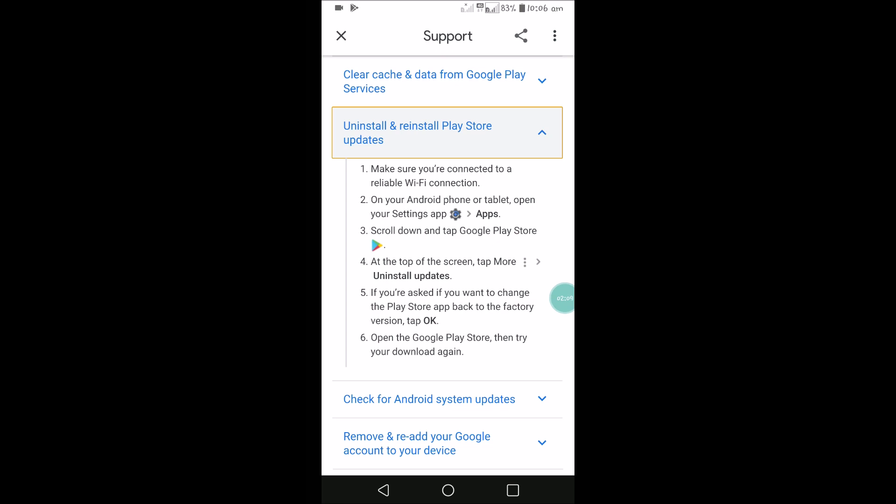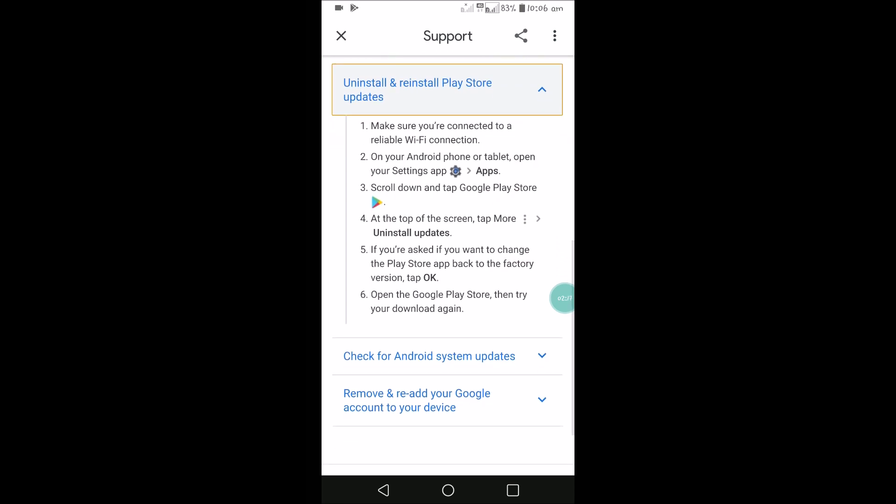If you are asked whether you want to revert the Play Store back to the factory version, tap OK. Then open the Play Store and try your download again. If you are facing downloading problems on your mobile, this is the procedure you need to follow so that it may work properly. I hope you liked this — thanks for watching, have a nice day.